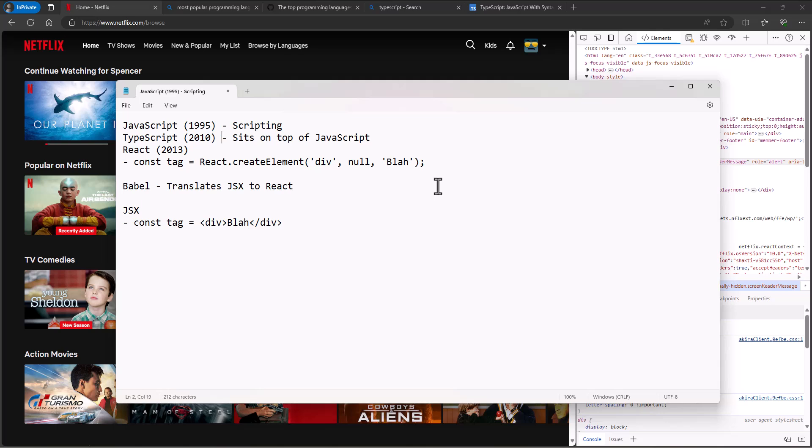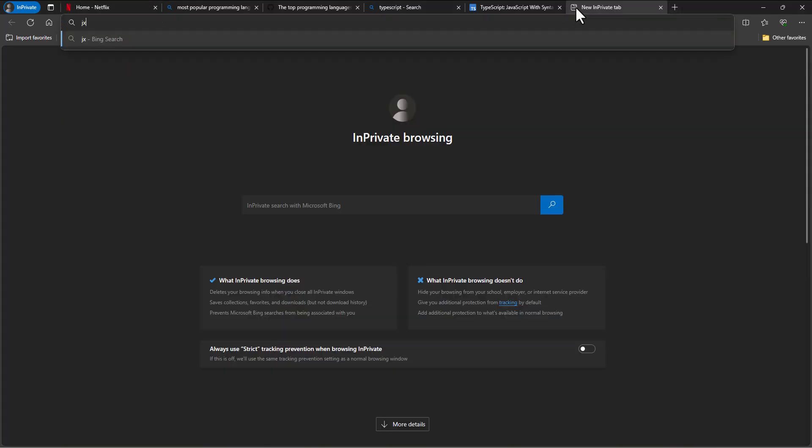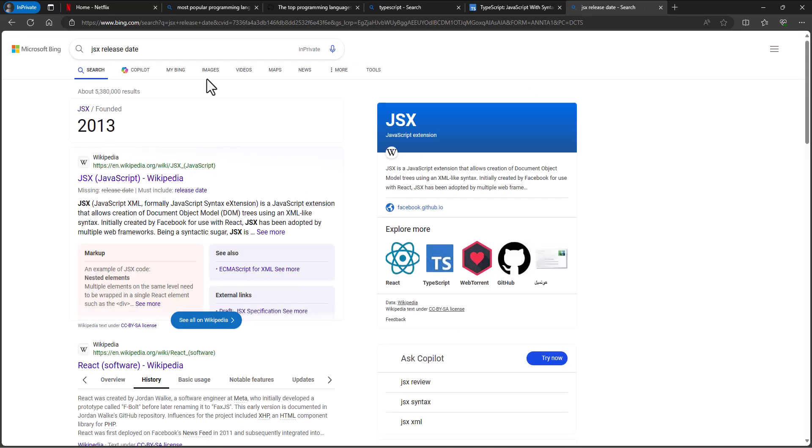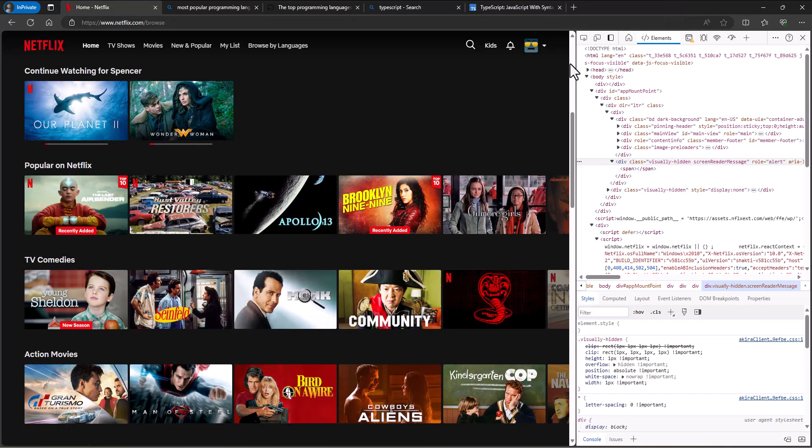Nobody would have set out in the beginning to write the language this way where we have to go install this stuff and use these libraries and bring in these tools to help you. But because it's evolved over time, that's why we're getting all these different pieces coming together. I don't even know when JSX came out. JSX release date? So 2013, JSX came out to help us write React code.